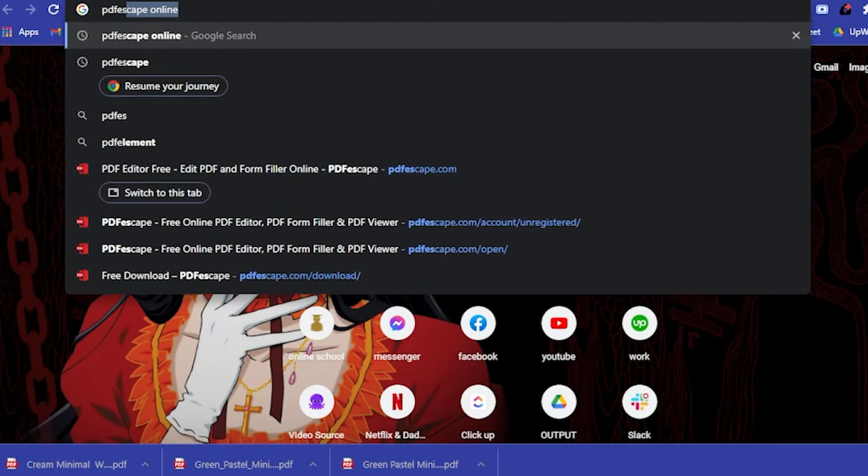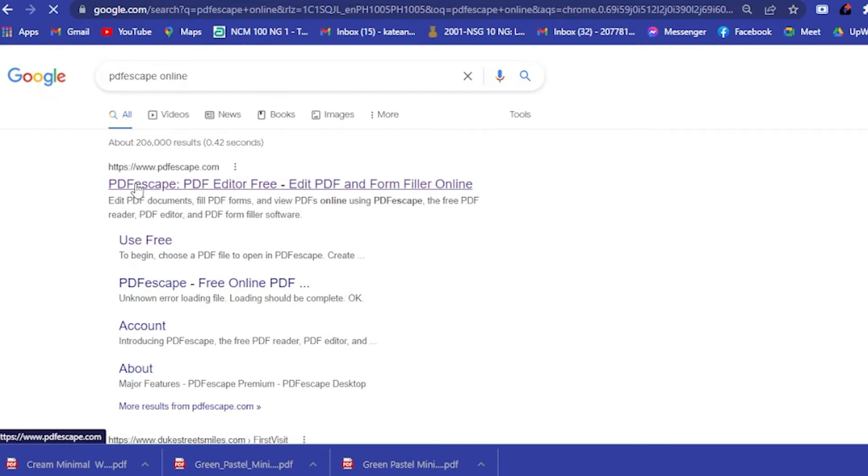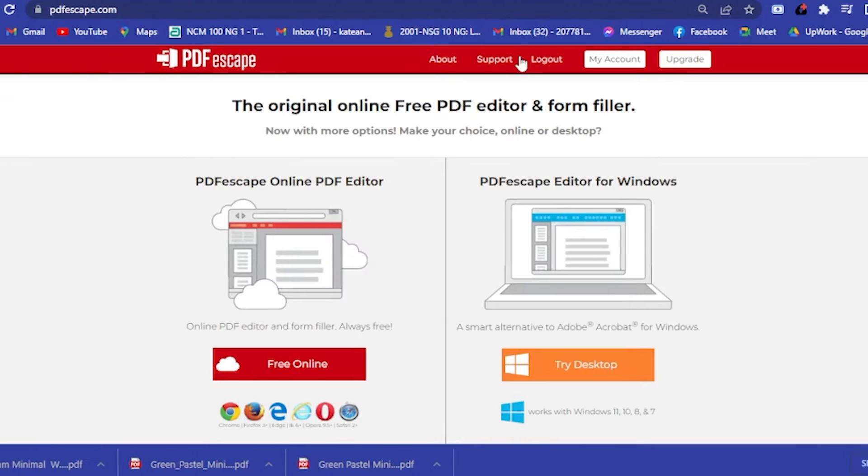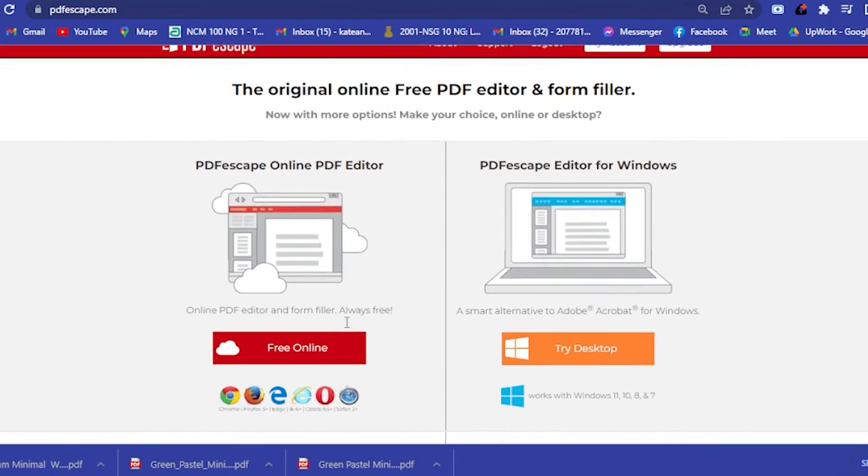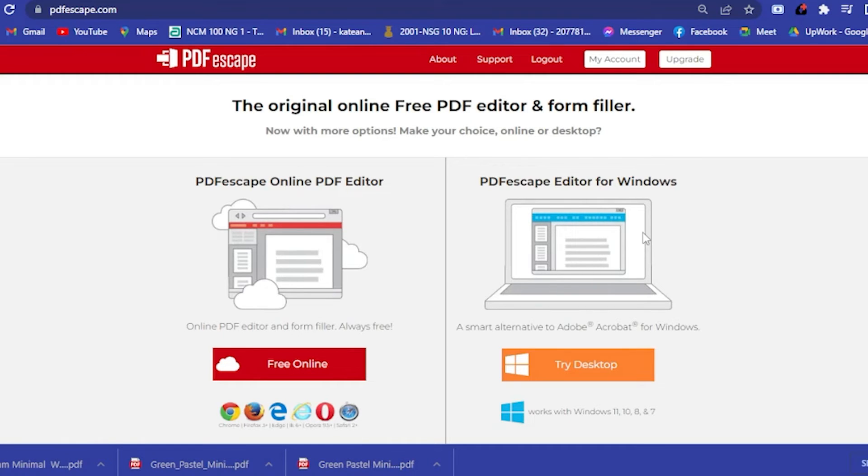All you have to do is type in here PDF Escape. Here, as you can see, you will see this one, the first thing that will come out. If you click on that, you will be directed here. Now you may want to go directly online or if you want to save PDF Escape as your editor for Windows.